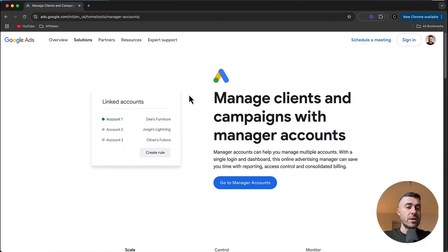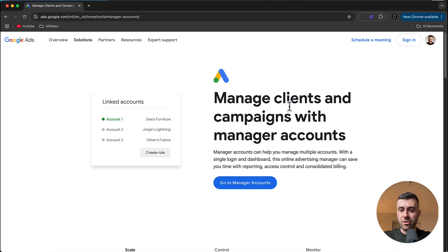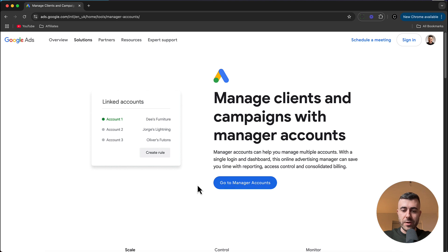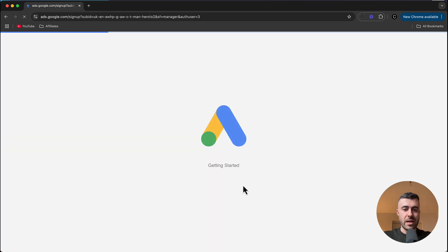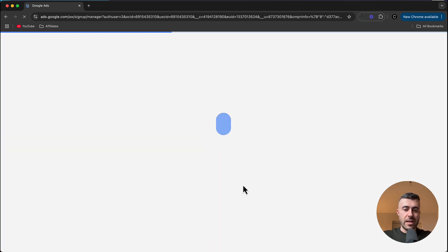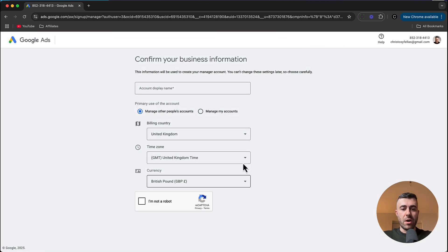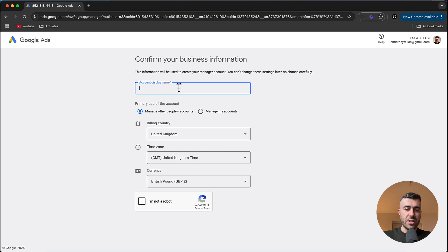And this brings you to the Google Ads Manager account page. So as you can see, manage clients and campaigns with manager accounts. From here, all you want to do is click on go to manager accounts and then it's going to bring you onto this sign up page.